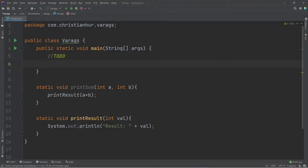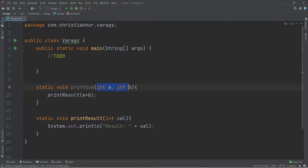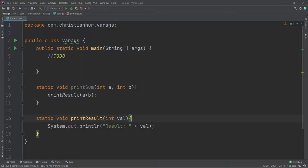Here, I'm using IntelliJ. So here I have a function to print the sum of two numbers, A and B. I just basically add those two, and then pass it to the function to print the result, and we're just going to print that to the console. Okay, so a classic typical example you see here.